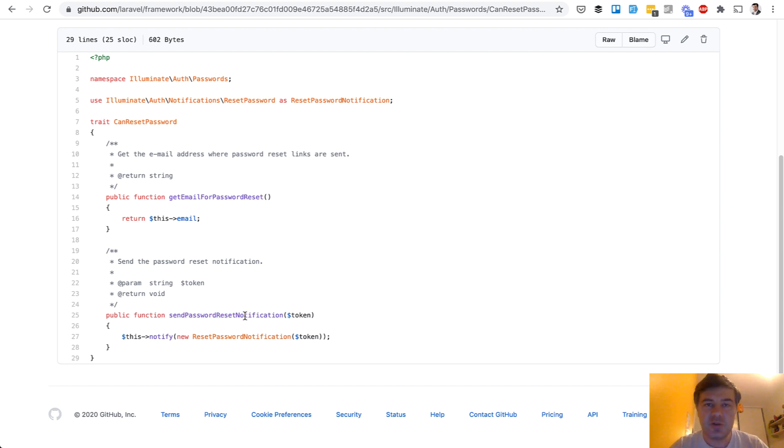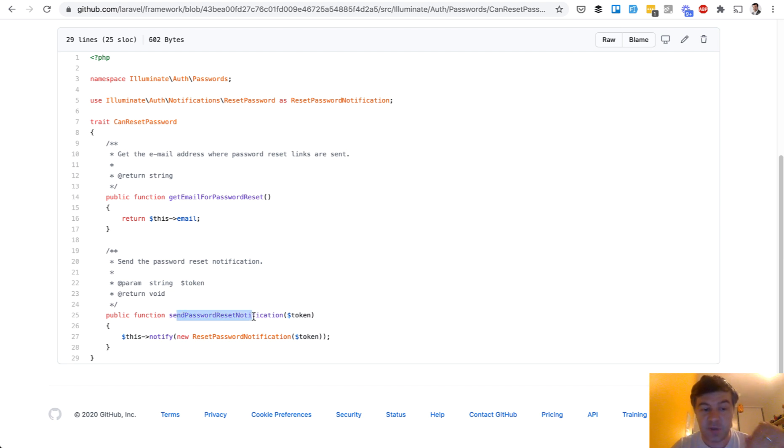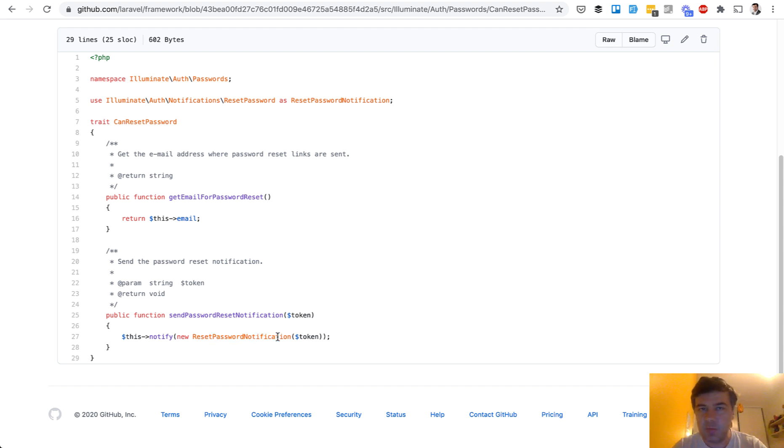It's convenient to override. So the trait becomes the part of the class like an include, but you can override that in the controller for example. You can implement your own send password reset notification and maybe send another notification class, another email with your own text with maybe some different logic.